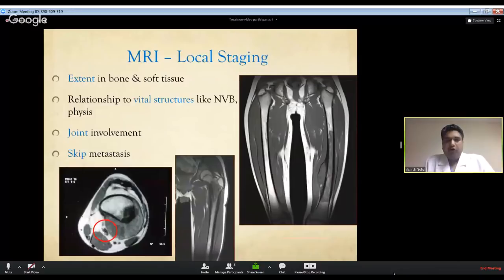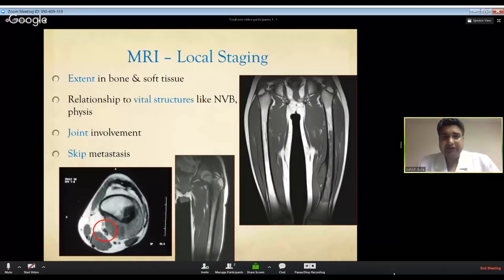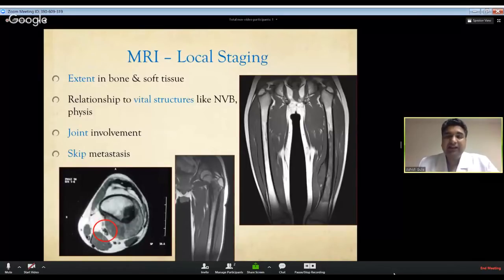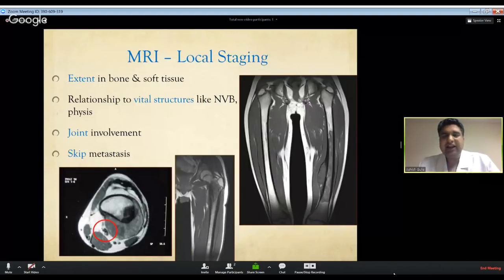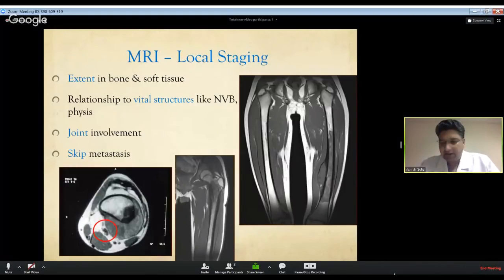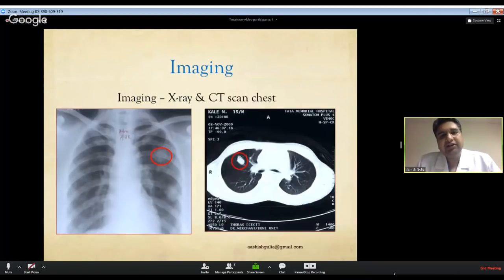MRI is the investigation of choice for local staging because it shows the exact extent of disease, the relationship to vital neurovascular structures, joint involvement, and skip metastasis. Some exceptions exist - for example, for evaluating the nidus in osteoid osteoma, a thin-slice CT scan may be preferred over MRI. For posterior spinal column lesions, CT may also be preferred, but otherwise MRI is the best investigation.